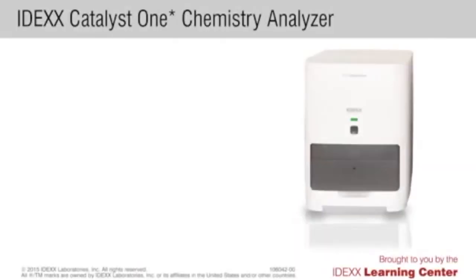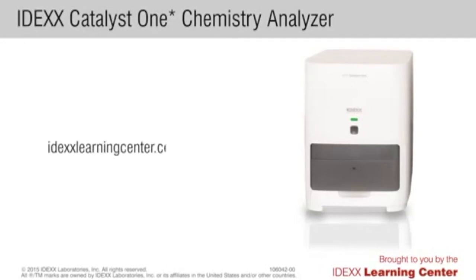For more information on Catalyst 1 General Workflows, go to idexlearningcenter.com/Catalyst1.